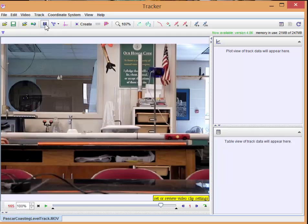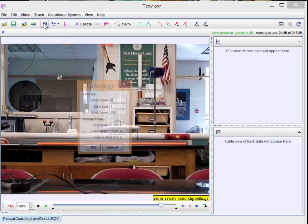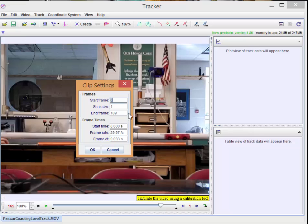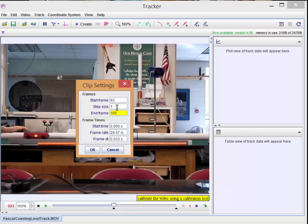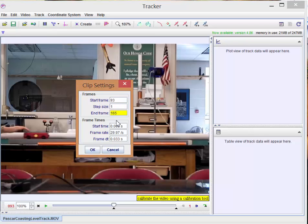So I'm going to click right here. I'm going to say the start frame was 93, the end frame was 165. Now if you're doing many hundreds of frames, you can set a step size here. Instead of one, you could set it to five or ten so you skip over frames. I don't want to do that. I have less than 100 frames and that's no big deal.